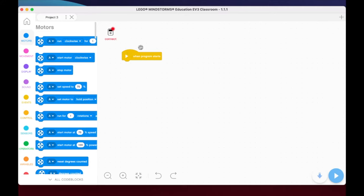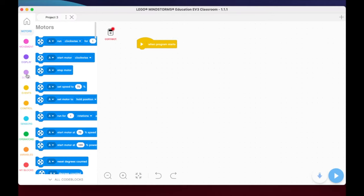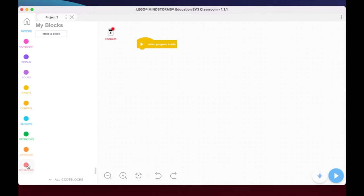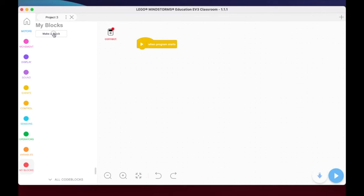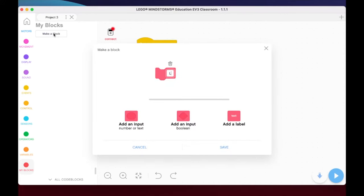So what we're going to do is we're going to keep this when program starts here for now. But one of the things we're going to do, this is a huge asset to your coding, especially if you're doing First Lego League and you start to have several missions up and running, or you have some challenges in your class that require a multi-step task for the robot to complete. And that's down here in this red area called My Blocks. What My Blocks allow you to do is to create your own programming block with the code in there. So we're going to go here to make a block. I'm going to call this just LF for Line Follow.